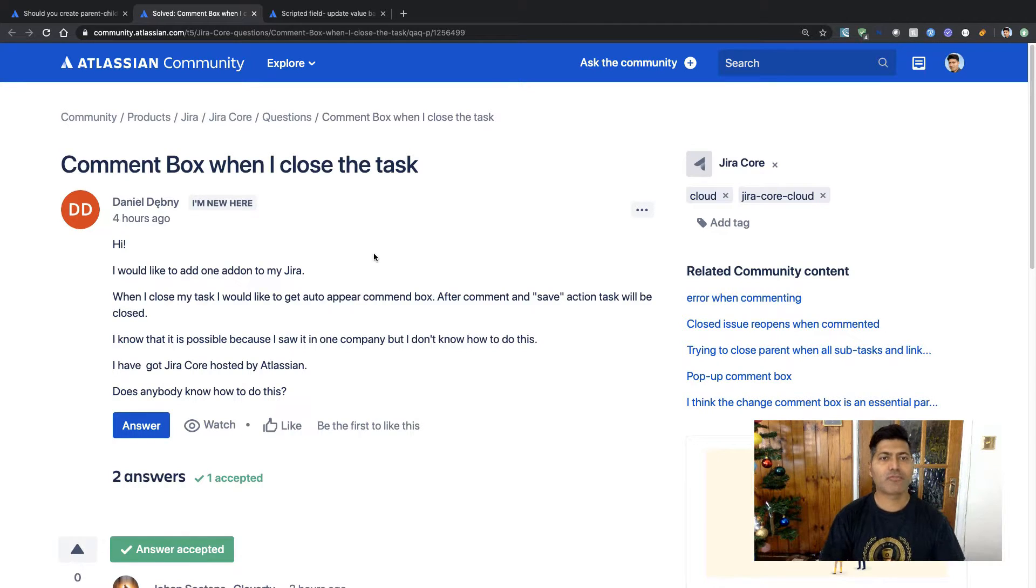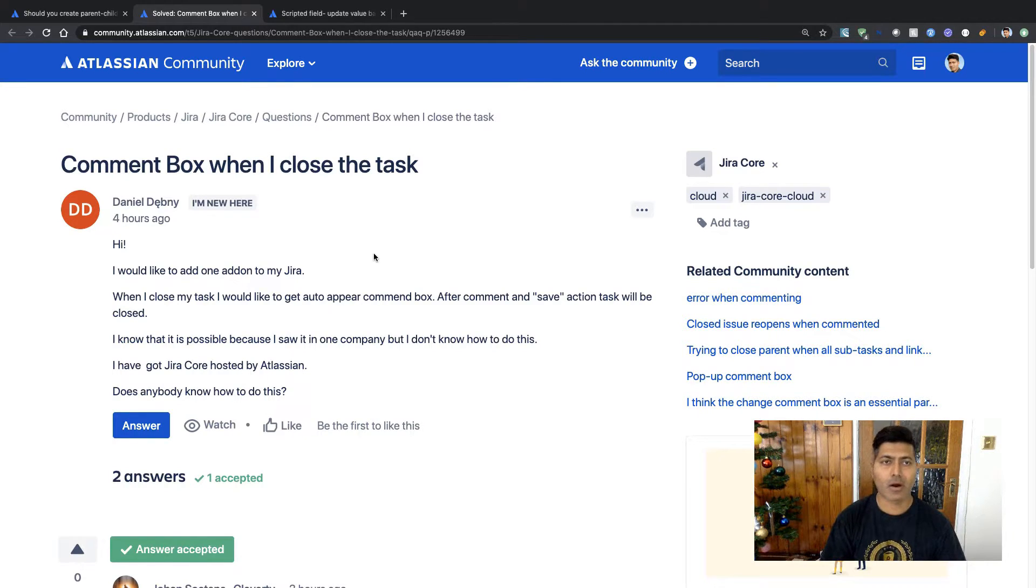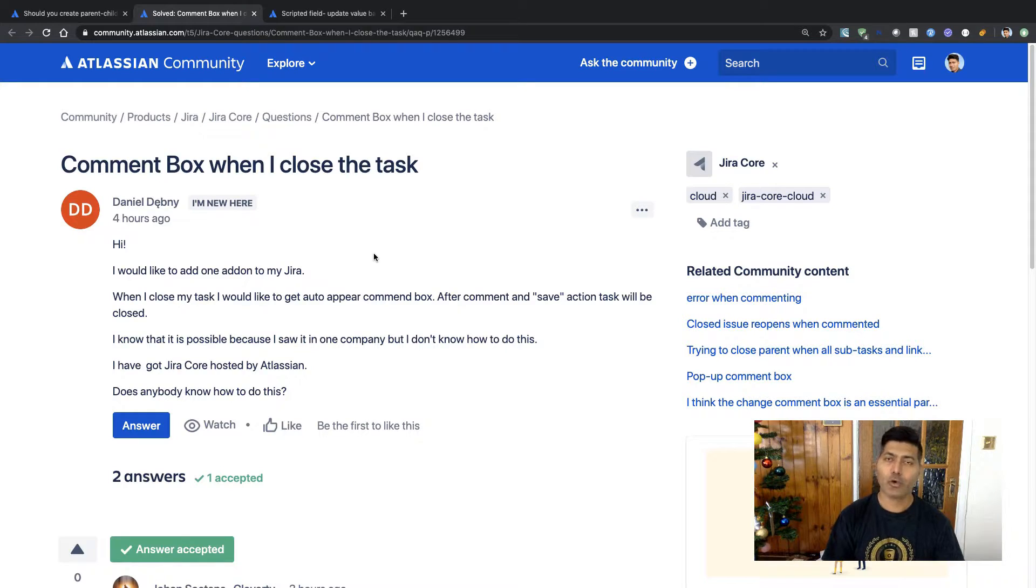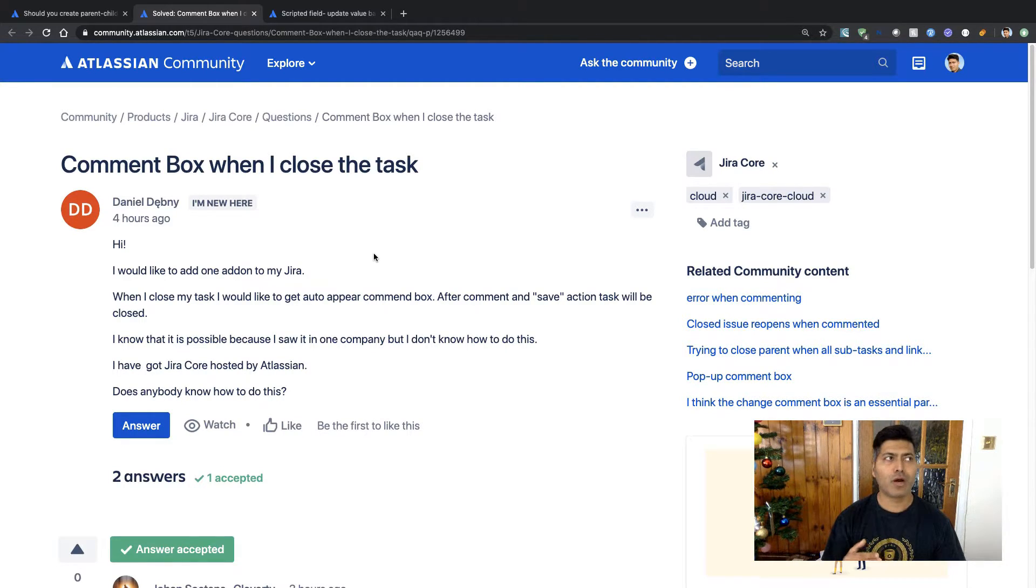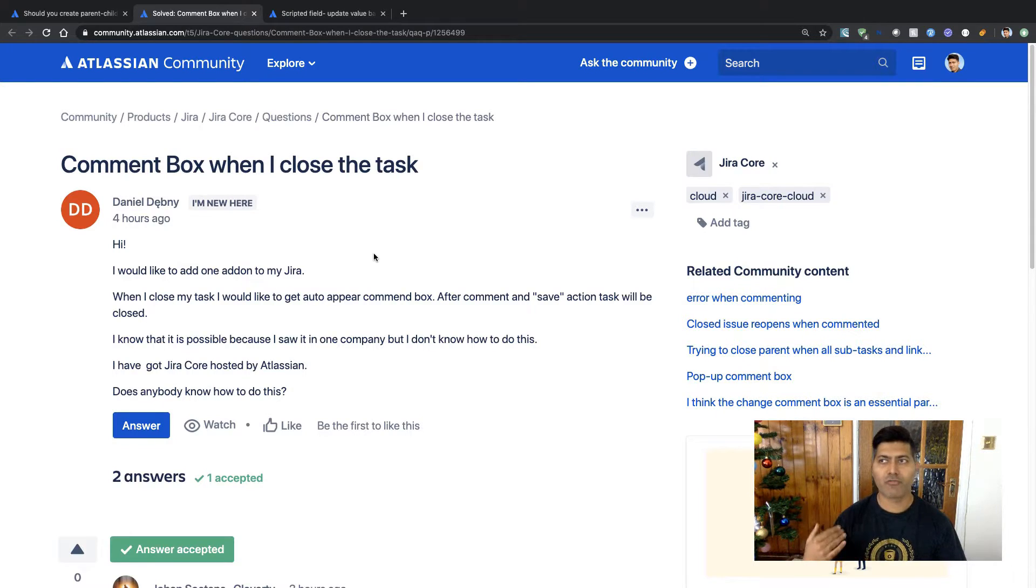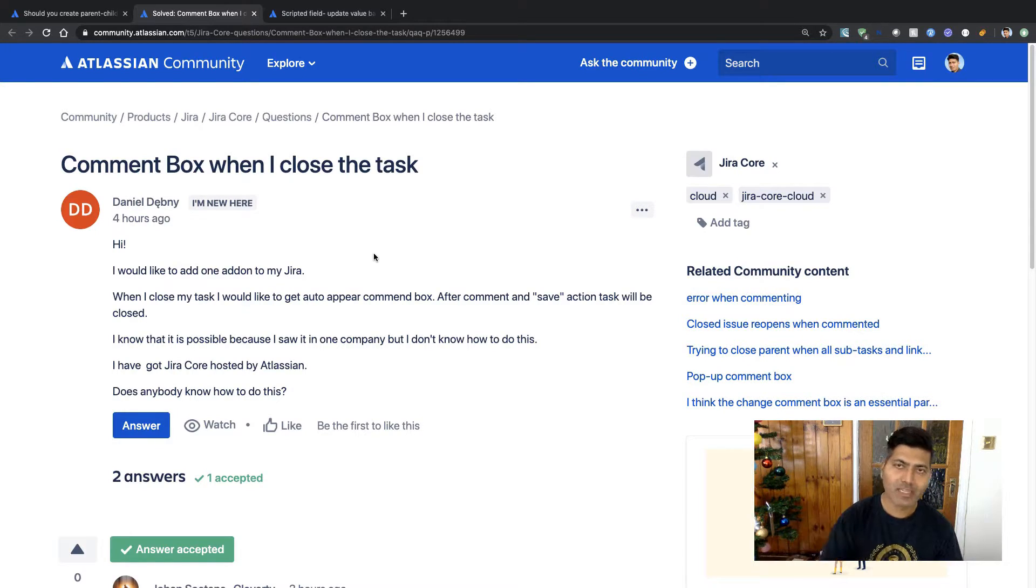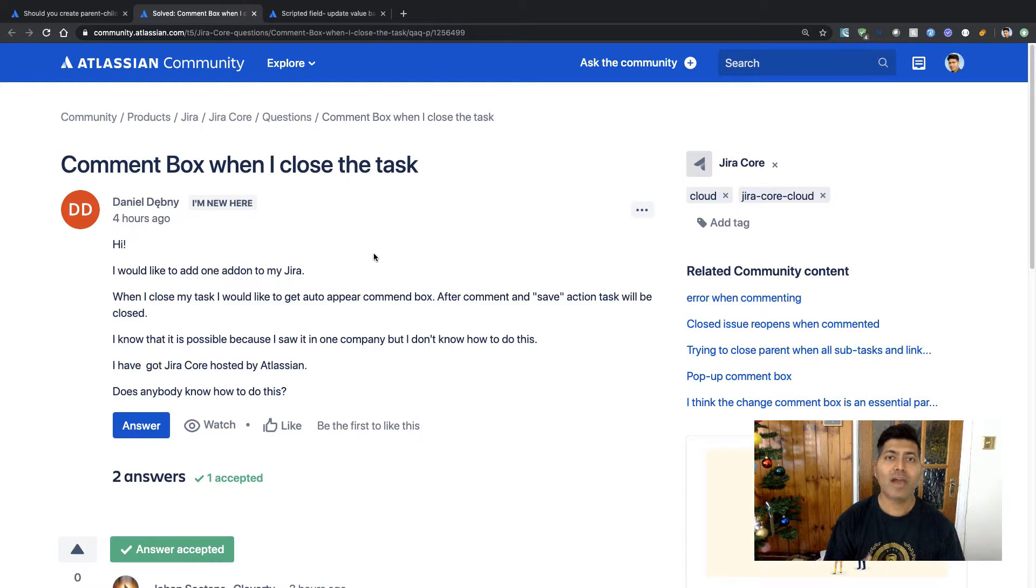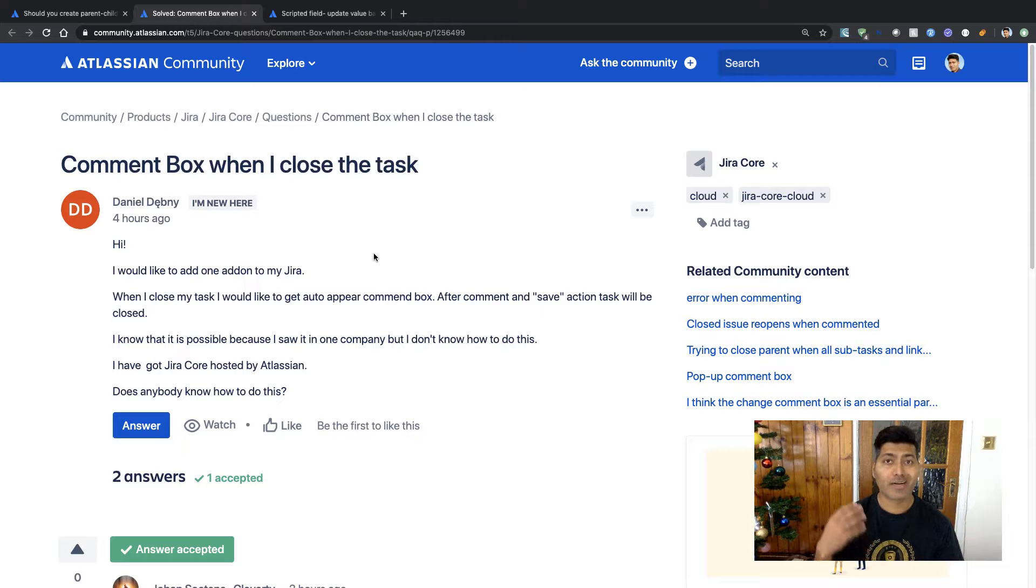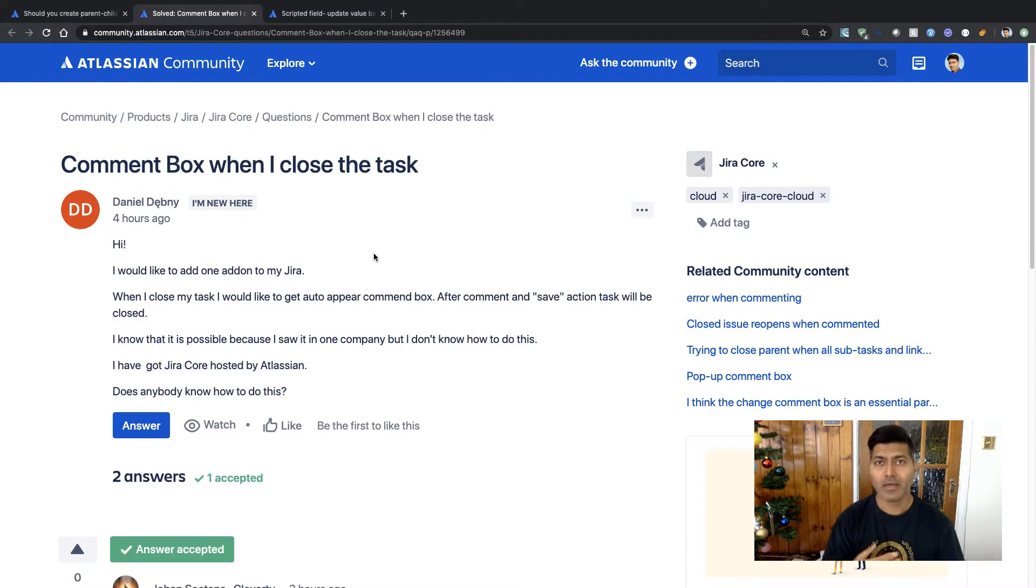The second question is from Daniel, and Daniel is asking about comment box when I close the task. Now in Jira, when you are resolving an issue or when you are closing an issue, or maybe you're just doing any transition, you also have an option to pop up a transition screen in between.